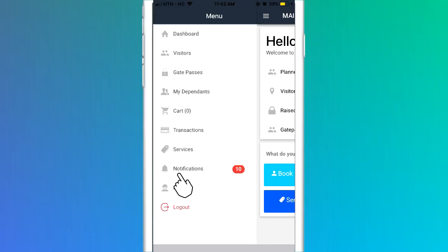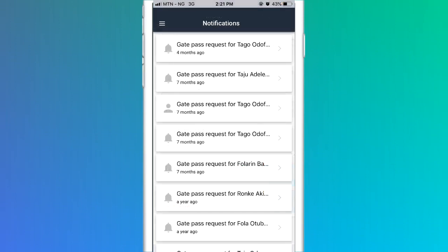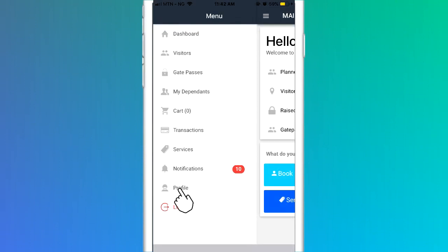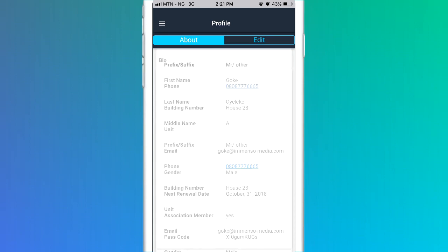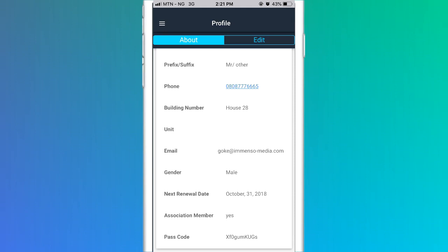The notification link in the drop-down menu provides you with reminders, communication from other sources or other timely information from the software. And the profile link shows all your personal information including your phone number, house number, QR code and passcode. You can also edit your profile by clicking the Edit tab.